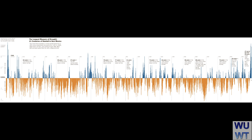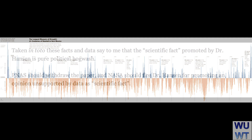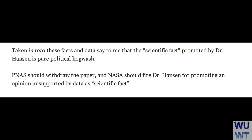In fact, for the most recent period, New Mexico had greater rainfall. Taken in totality, these facts and data say that the 'scientific fact' promoted by Dr. Hansen is pure political hogwash. PNAS should withdraw the paper and NASA should fire Dr. Hansen for promoting an opinion unsupported by data as scientific fact.